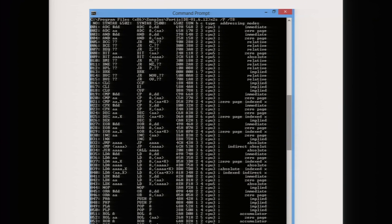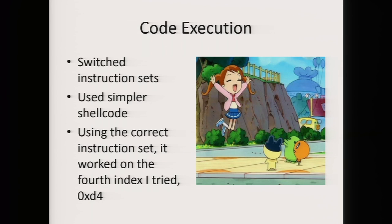So I went and looked at my shellcode. At this point I had been using General Plus 6502 for my shellcode, but I switched to regular 6502 and made it something a little bit more foolproof. And at this point, it worked the fourth time I tried — on index 0xD4.